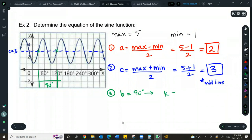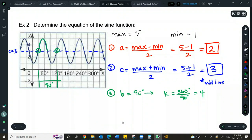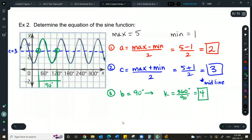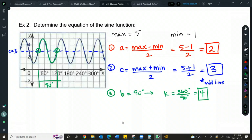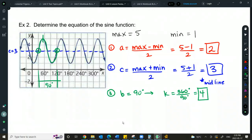I measured from rising midline to rising midline — one full mountain and one full valley, which is one complete cycle. Estimating from max to max isn't ideal because those points don't fall on exact grid intersections. Using exact cross-section points is much better.